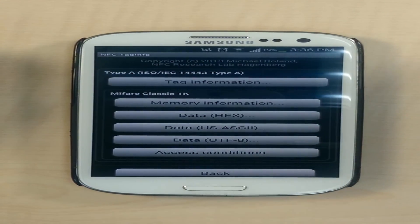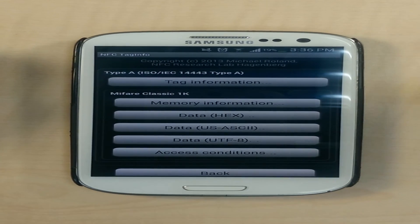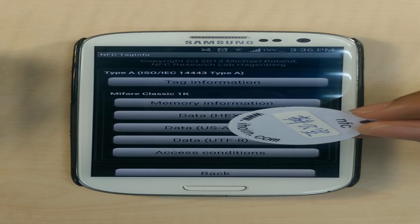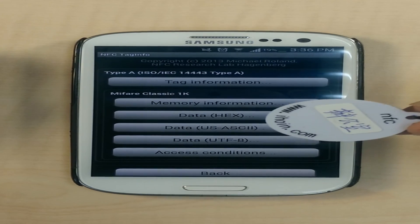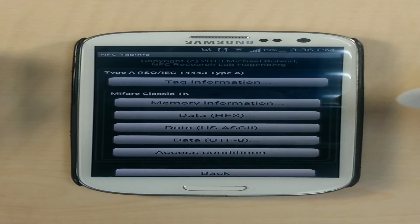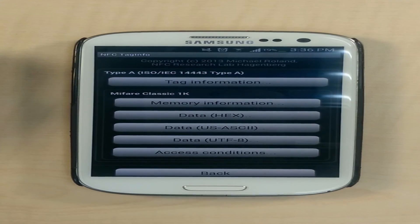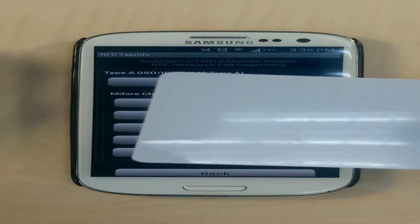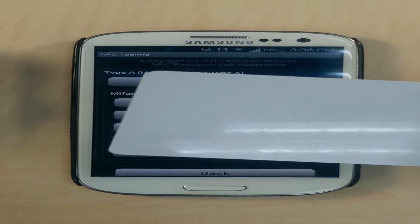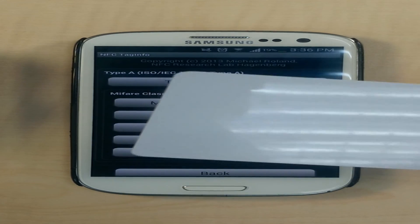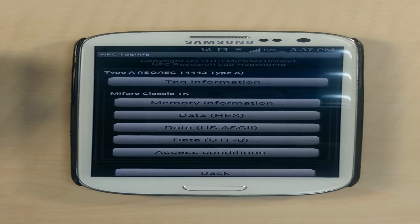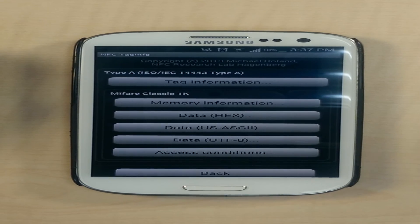The structure of each of the tags is different from each other. The Ultralight tag consists of relatively less memory than the Mifare tag, whereas a card-based tag allows the user to store the largest amount of data. Our app currently supports the three tags shown: Mifare, Ultralight, and the card-based tags.